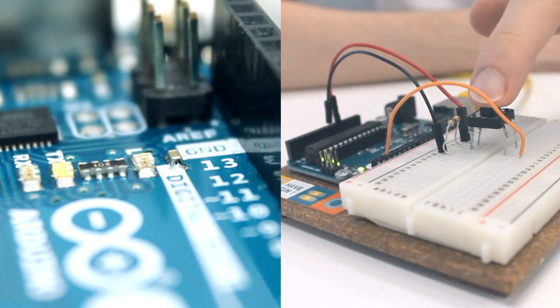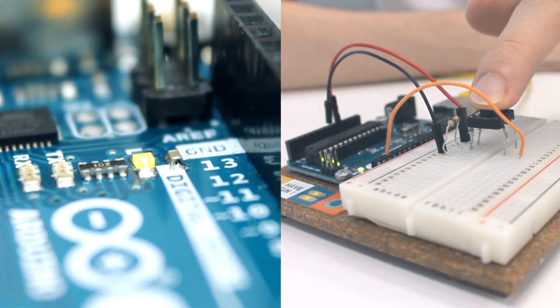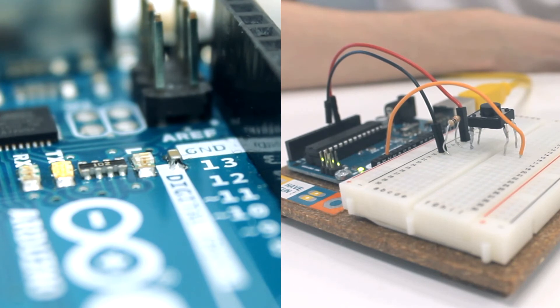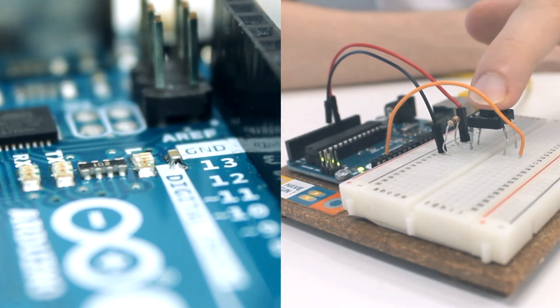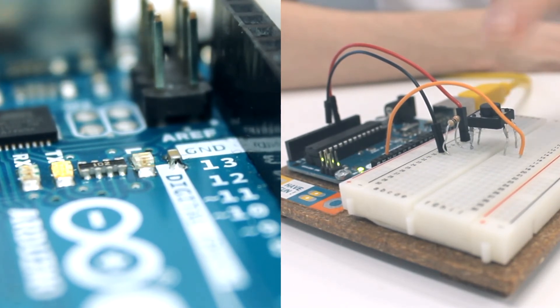The example program reads the value of a button and turns on the built-in LED on the Arduino when the reading is high.